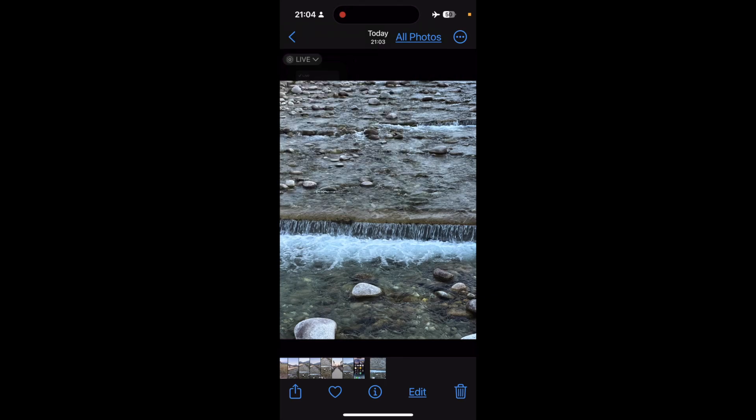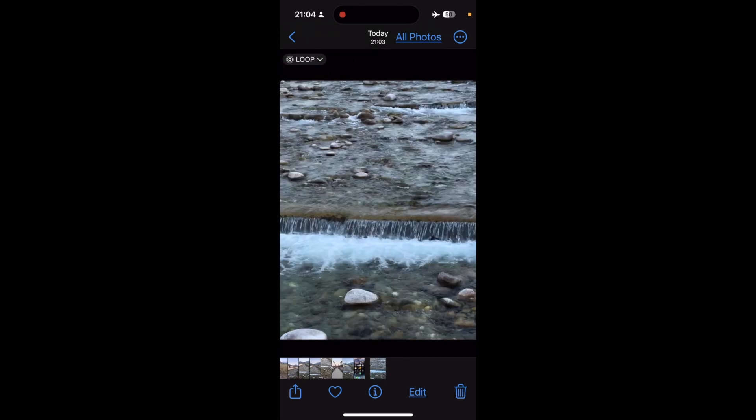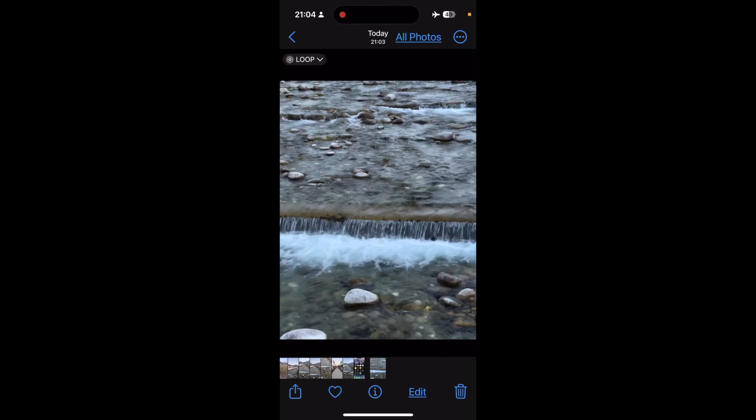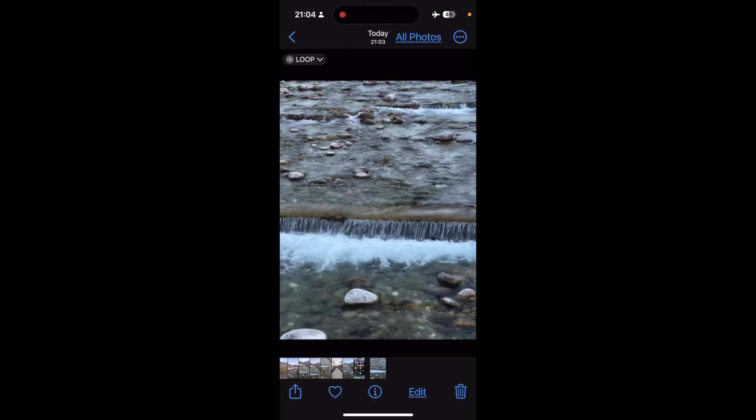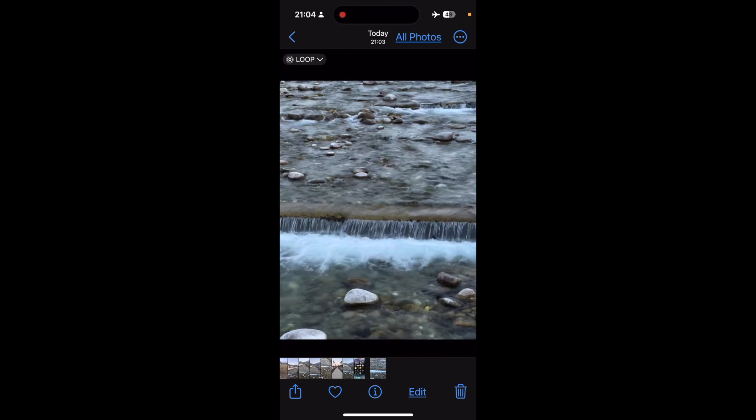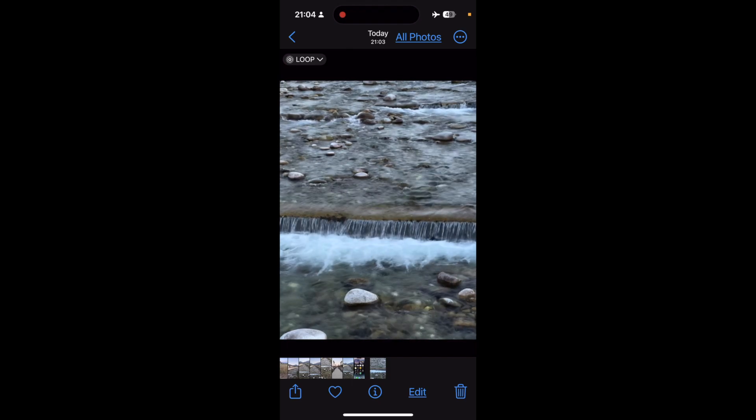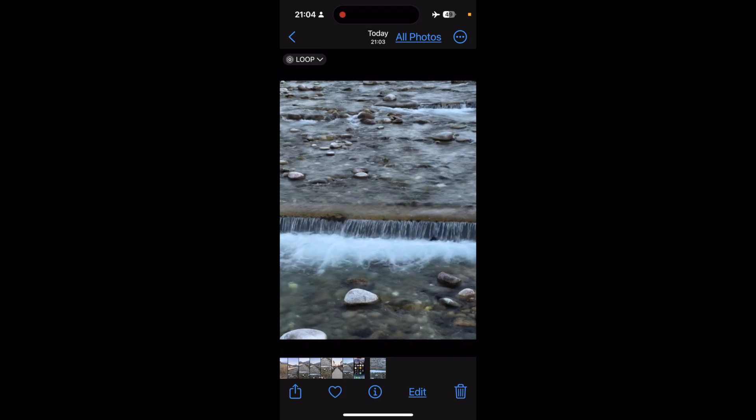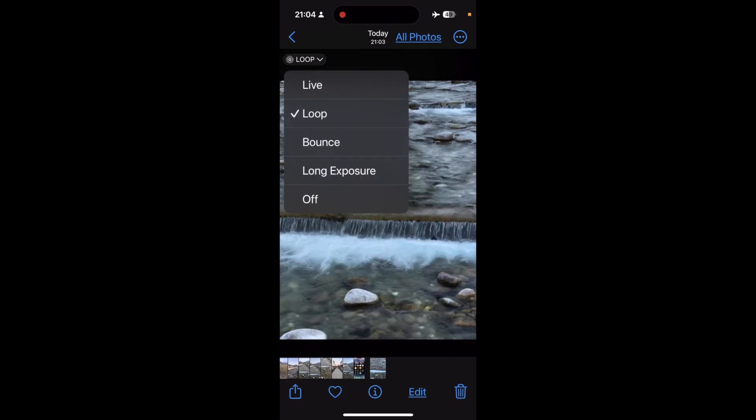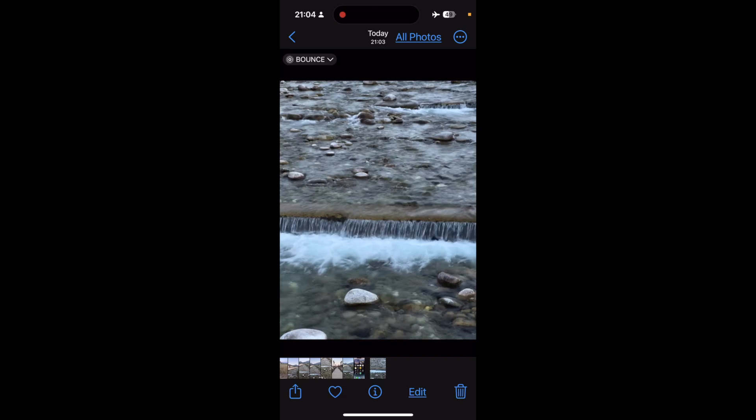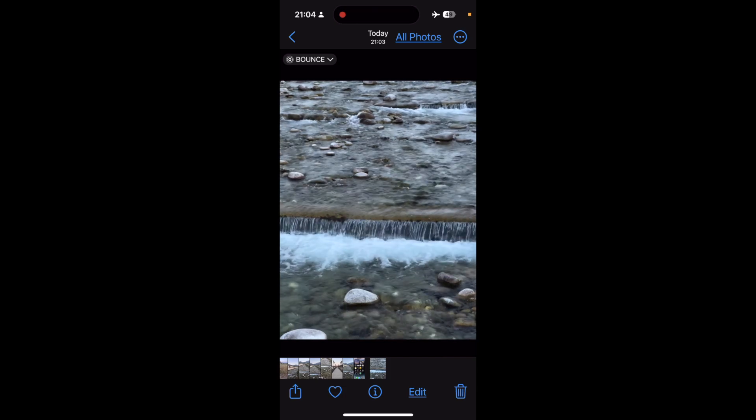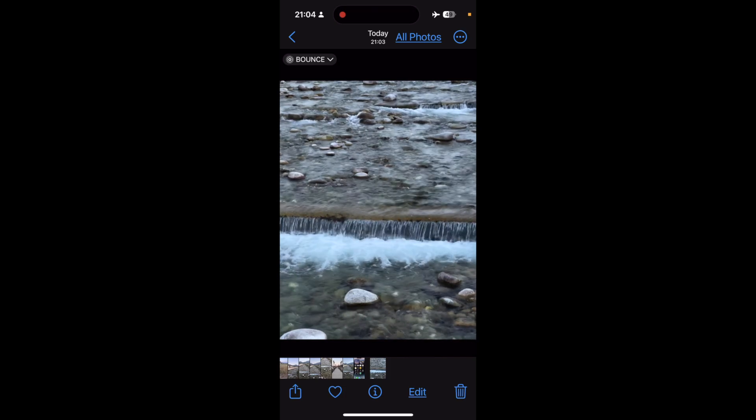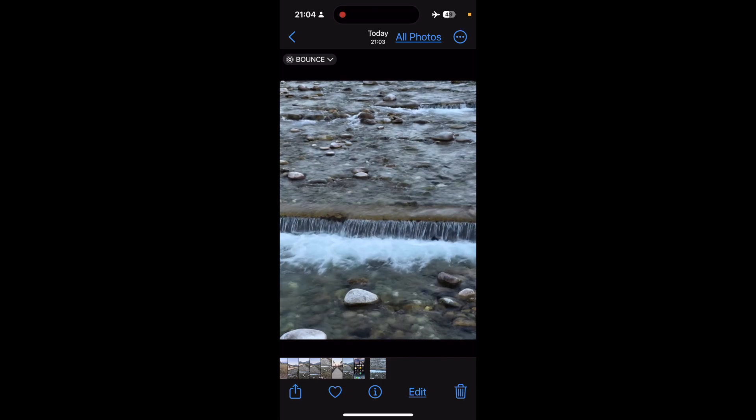So I can click loop, which basically means it will play all of those ten frames through, so you get almost like a never ending video. If I select bounce, it will play them forward and then backwards, a little bit like a gif.